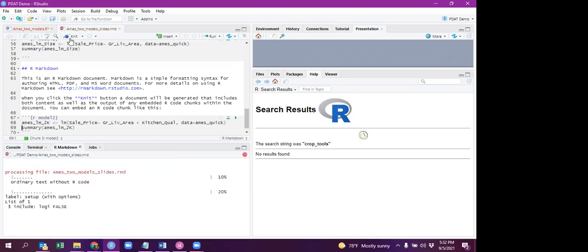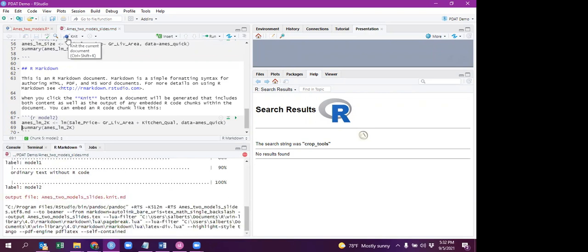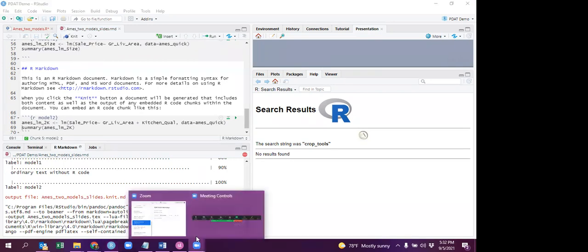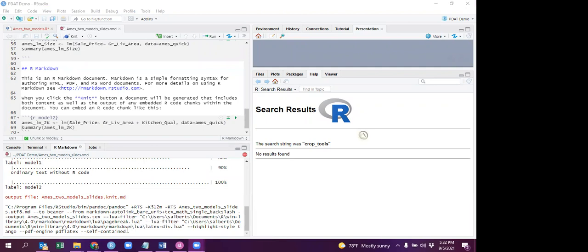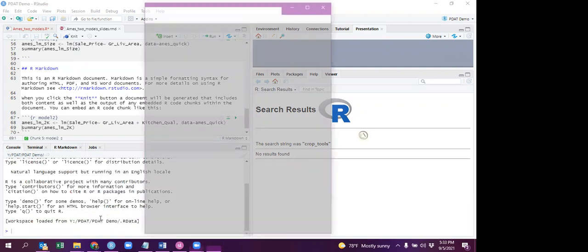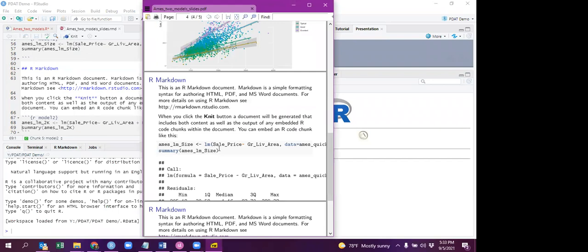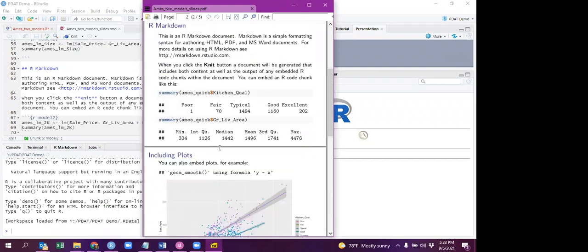It does use LaTeX so if you're having trouble printing to PDF you're going to have trouble knitting to Beamer as well. It always takes a second longer than you want and here you go.